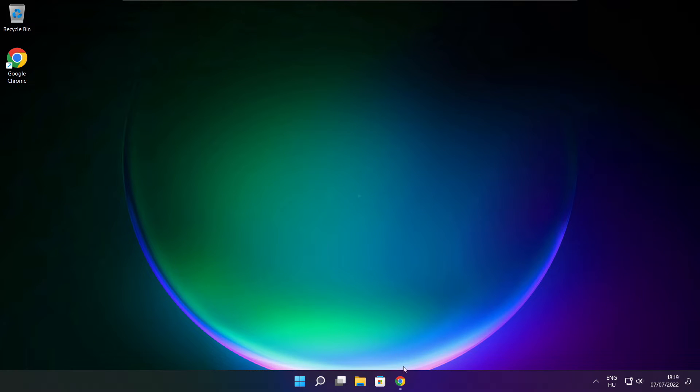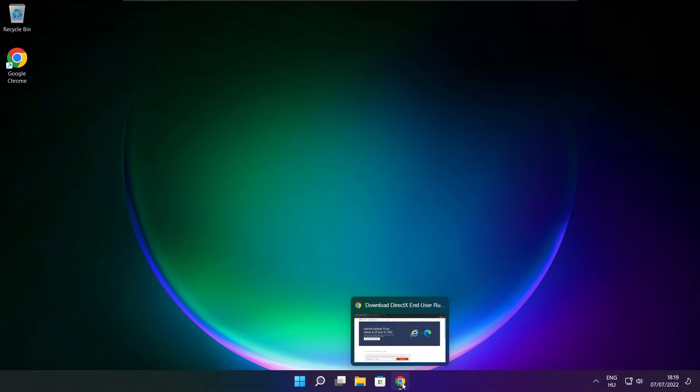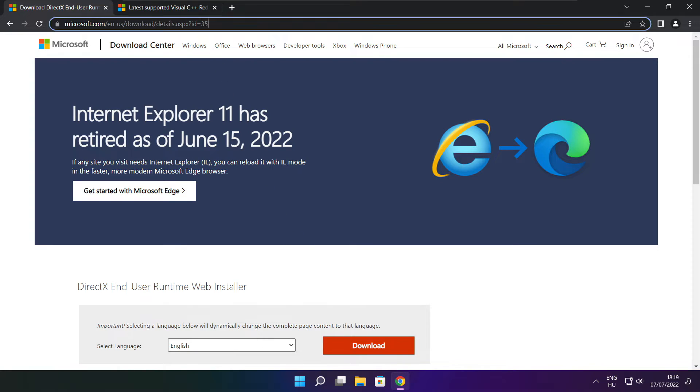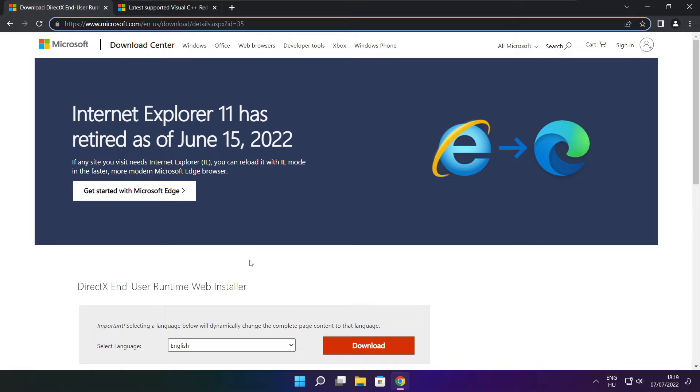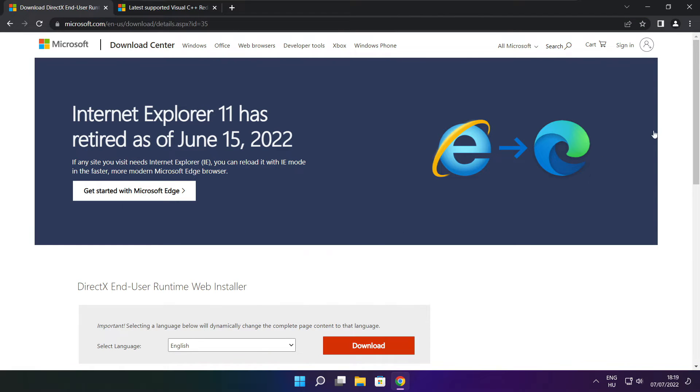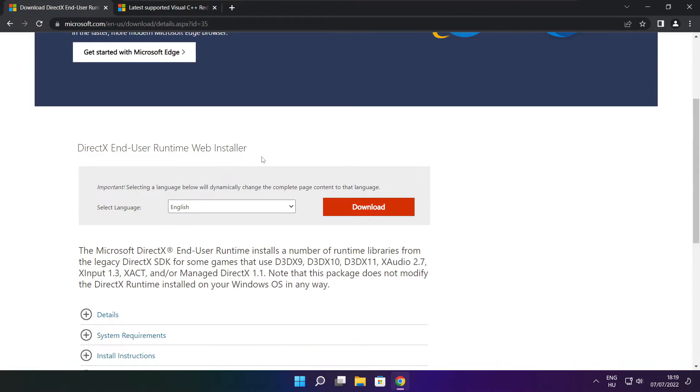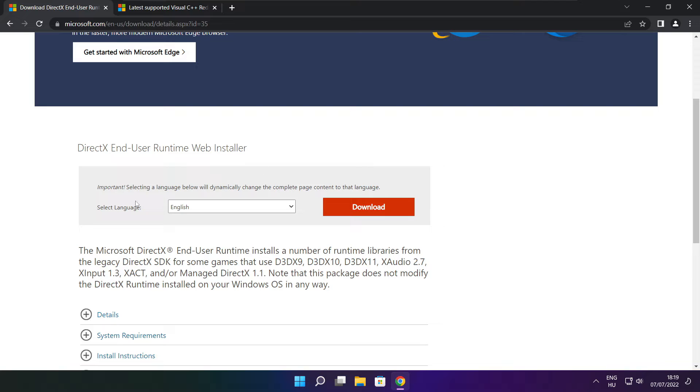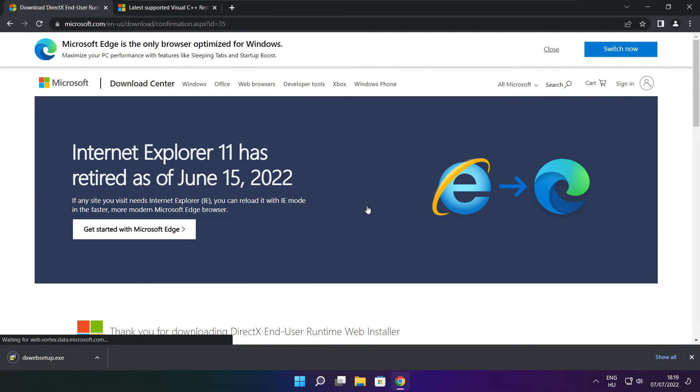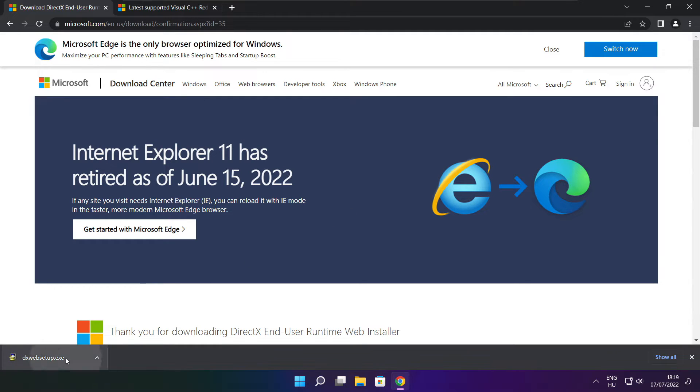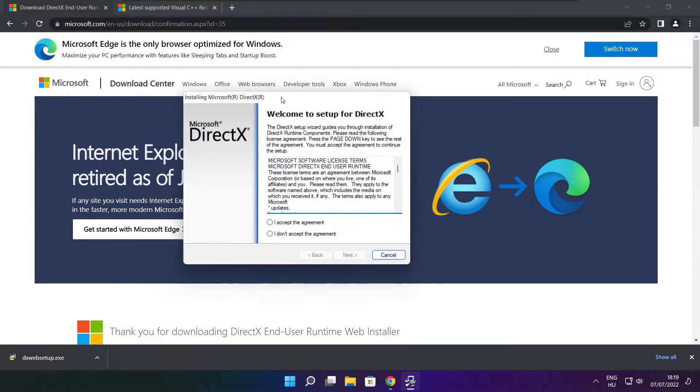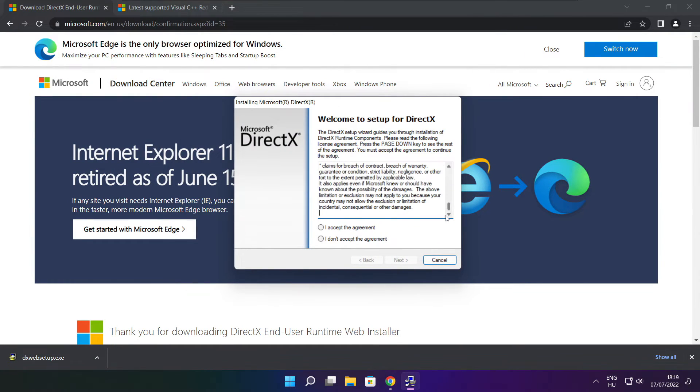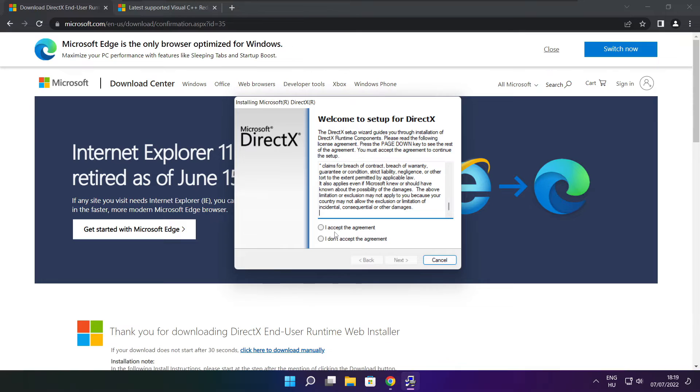Open internet browser. Go to the website, link in the description. Click download. Click download. Install downloaded file. Click I accept the agreement and click next.